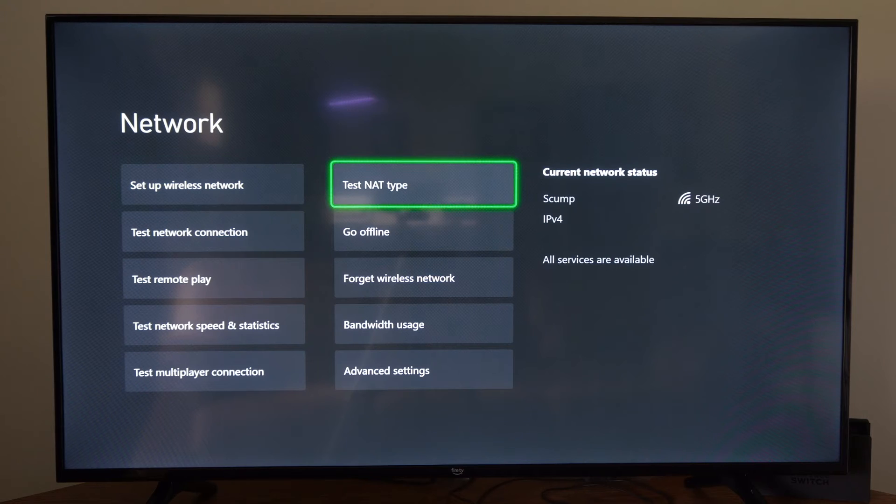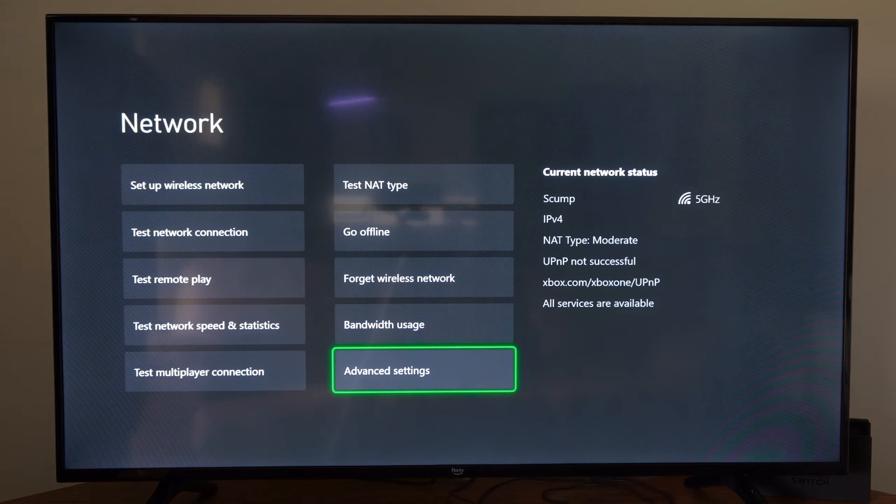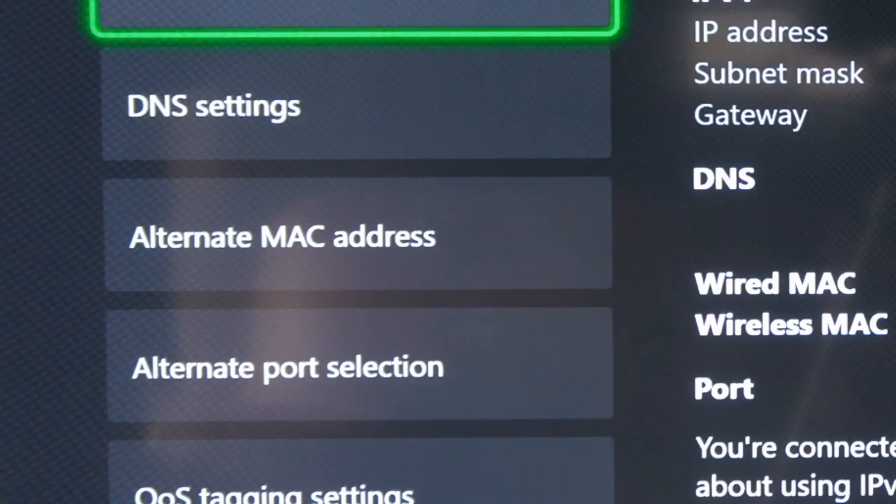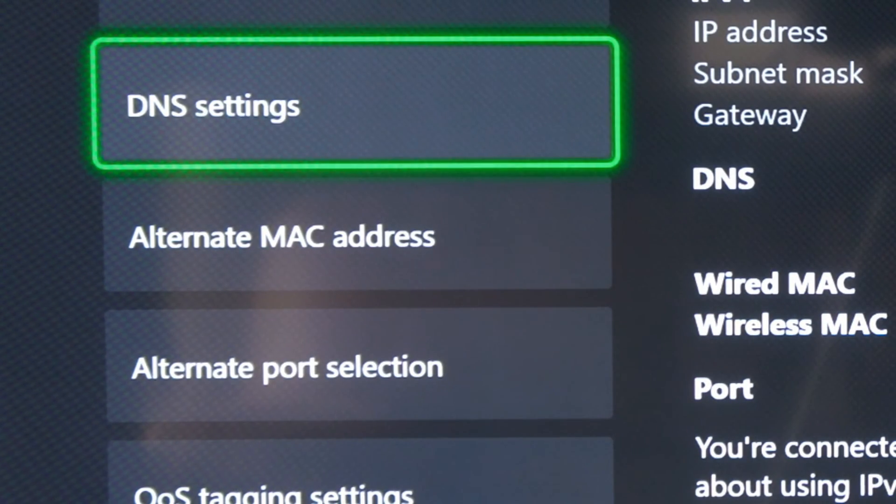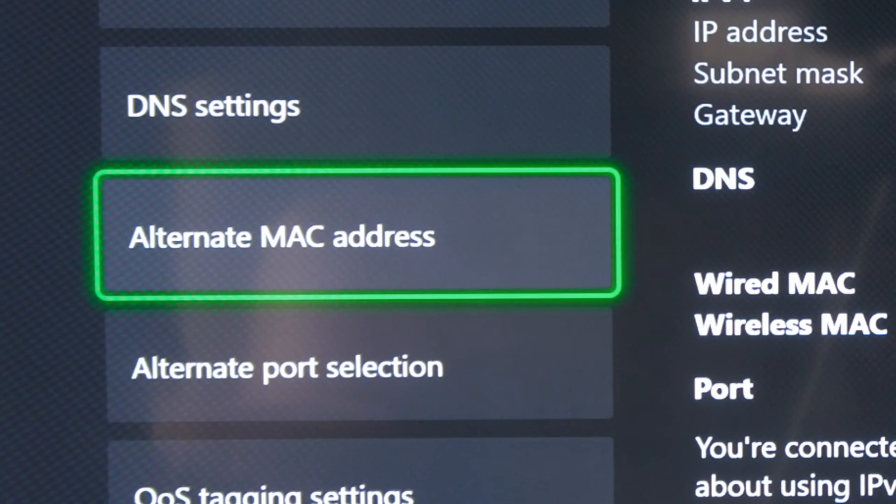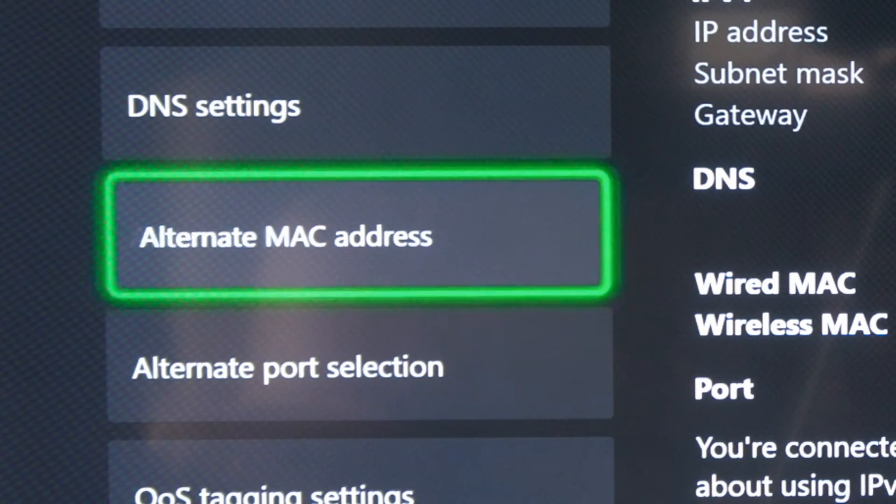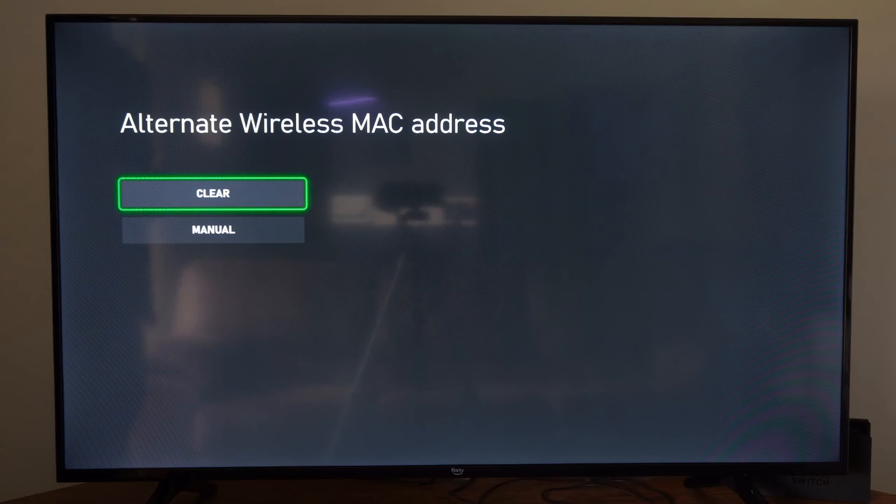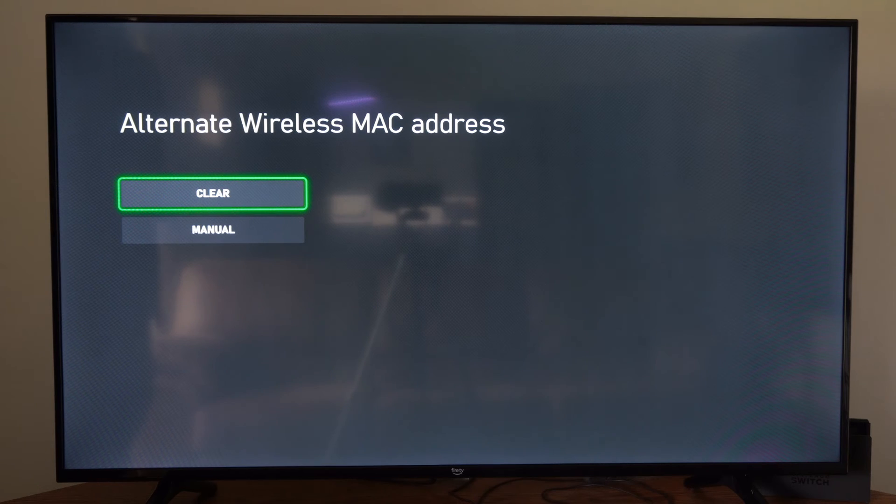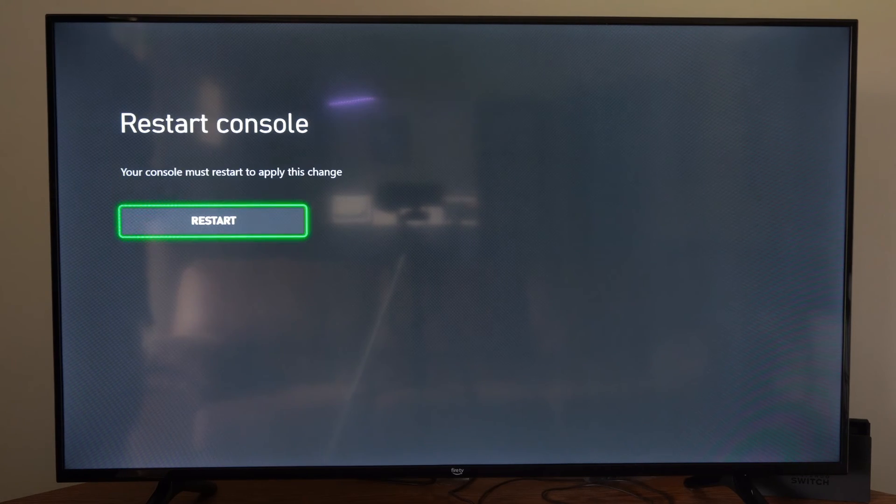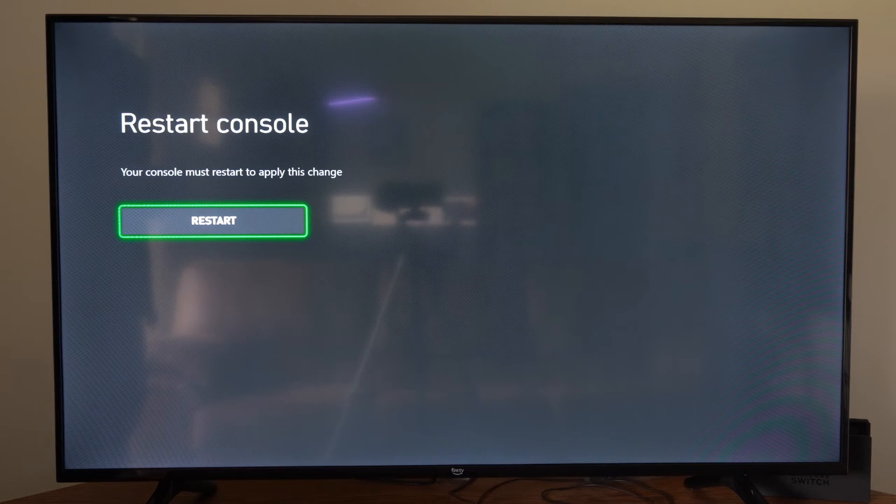Now if that doesn't work or do anything, let's go down to advanced settings. And let's go to alternate MAC address right here. We could try clearing the wireless MAC address right here. So let's go to clear. And you'll have to restart your Xbox One.